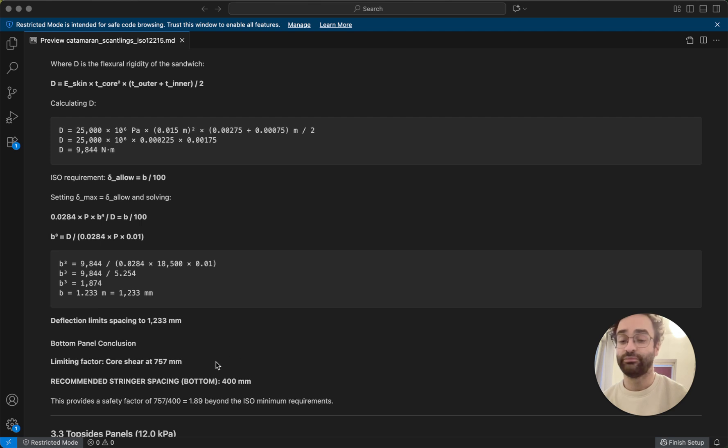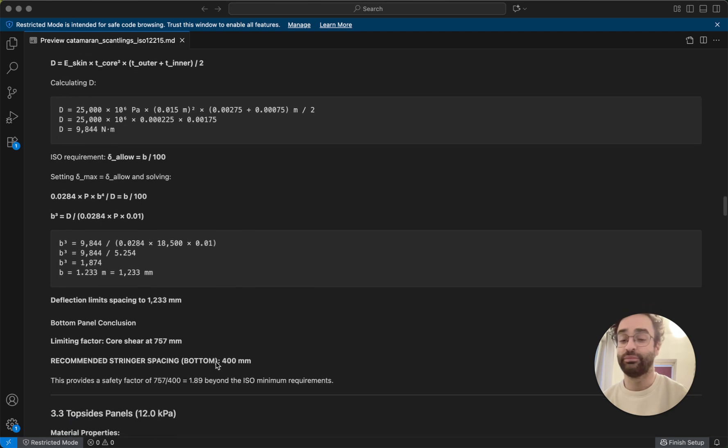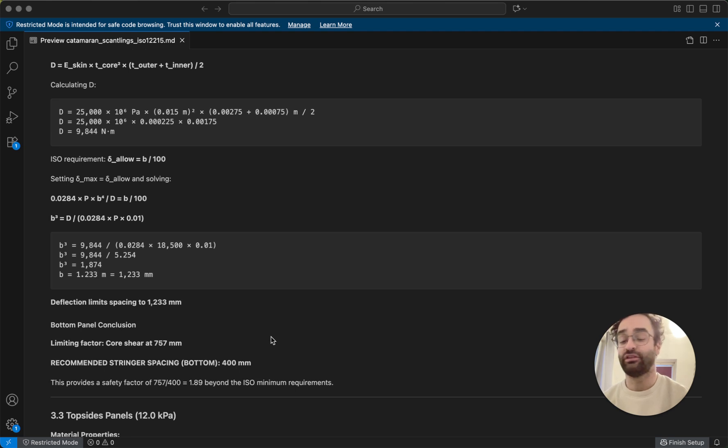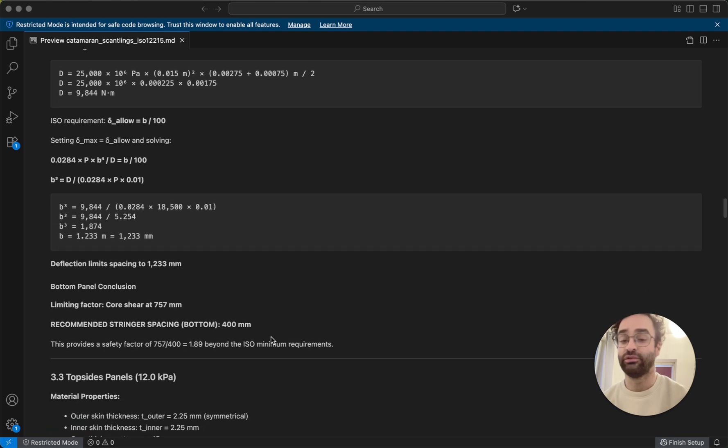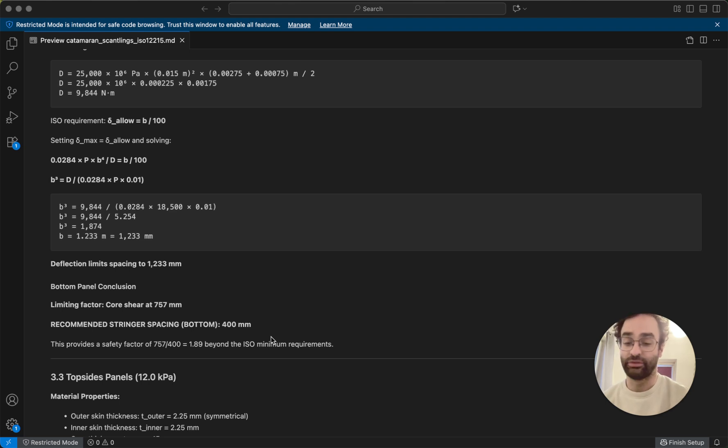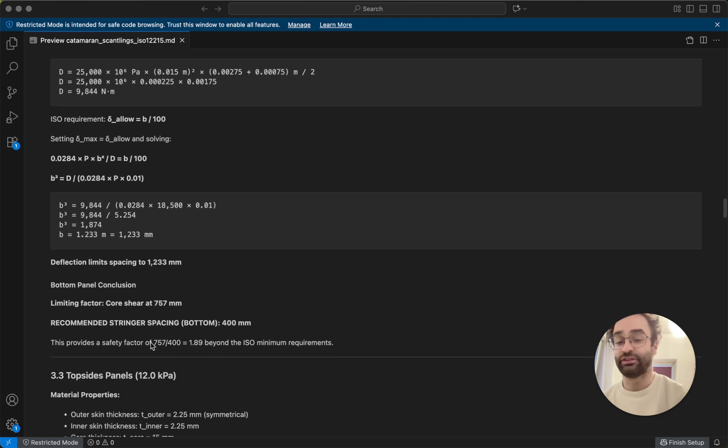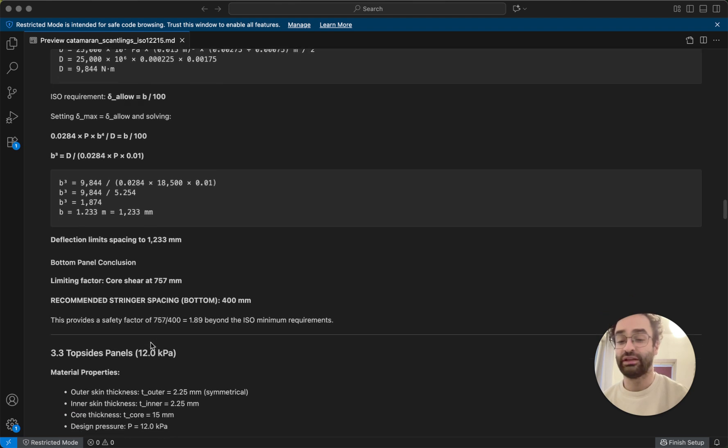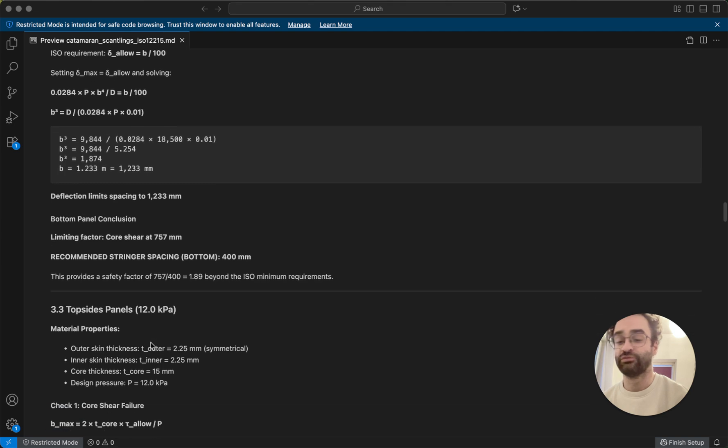So our limiting factor is the core shear, and then we want to basically add a safety margin. So if we had a sandwich panel with the skins as described above, we could have a maximum spacing between stringers of 400 millimeters. And so we get a safety factor that's 1.89, which is beyond the ISO minimum requirements.